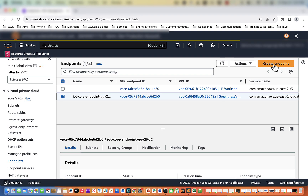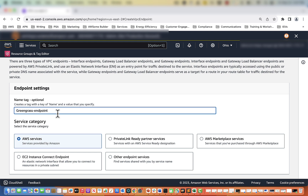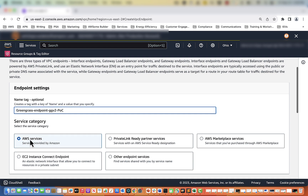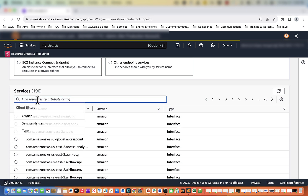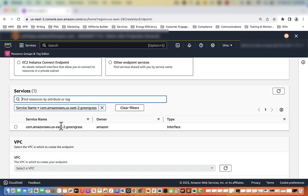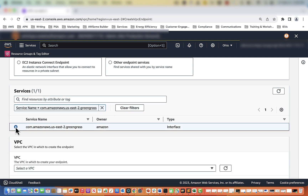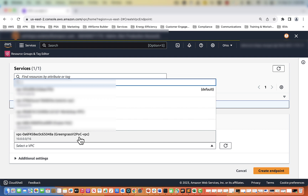Let's go ahead and create our Greengrass endpoint. We are going to select the Create Endpoint button and name our endpoint Greengrass Endpoint GG Version 2 POC. Again for service category we will select AWS services. Under services we will type in greengrass and the one we want is com.amazonaws.us-east-2.greengrass. We will select that and then select the radio button next to that service name. Scroll down and for VPC select Greengrass Version 2 POC VPC.